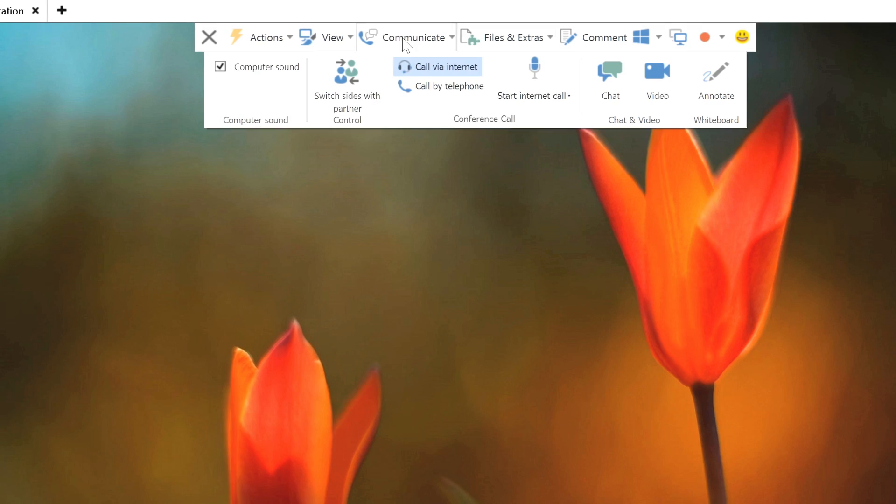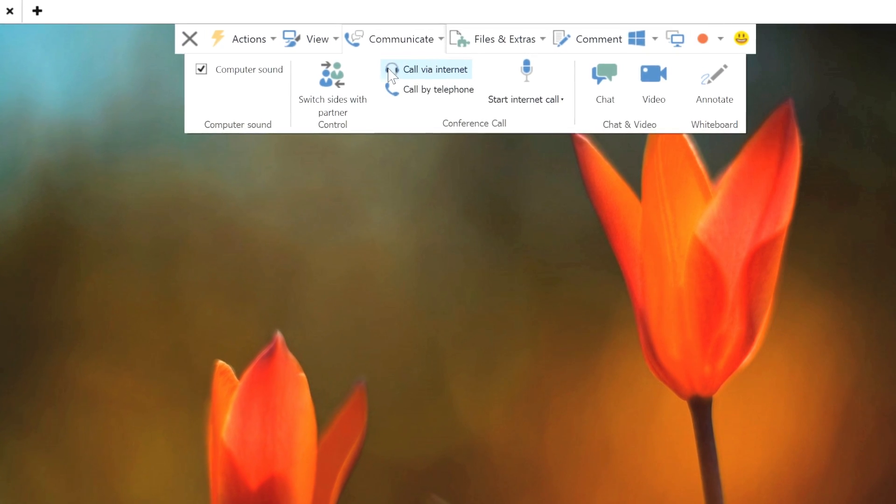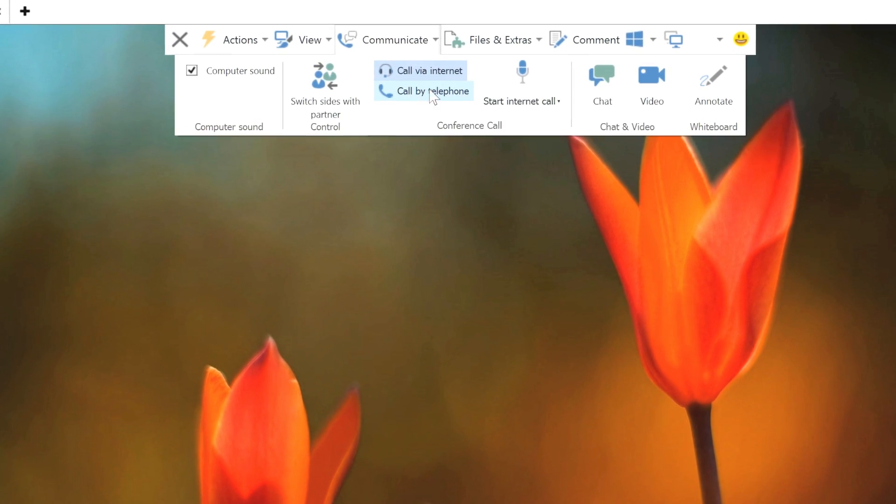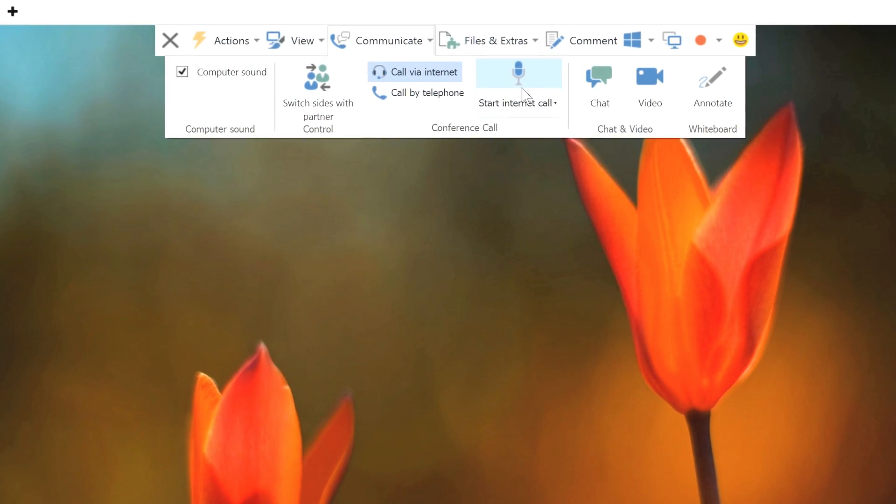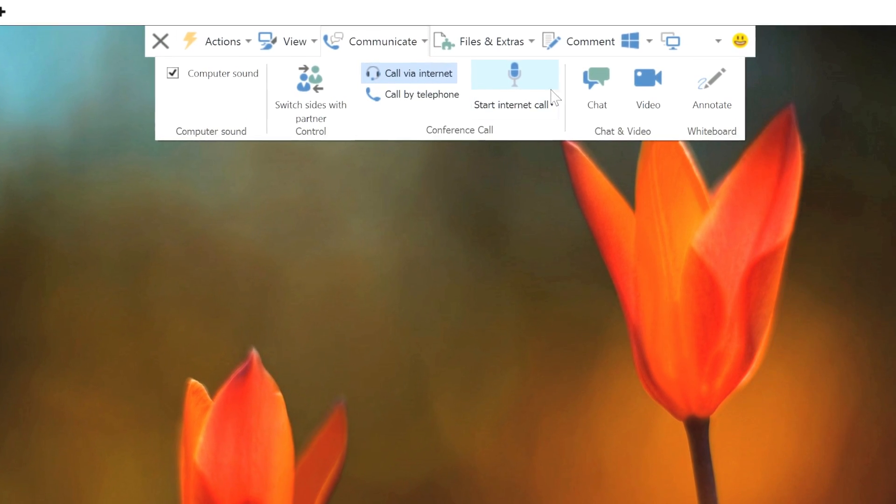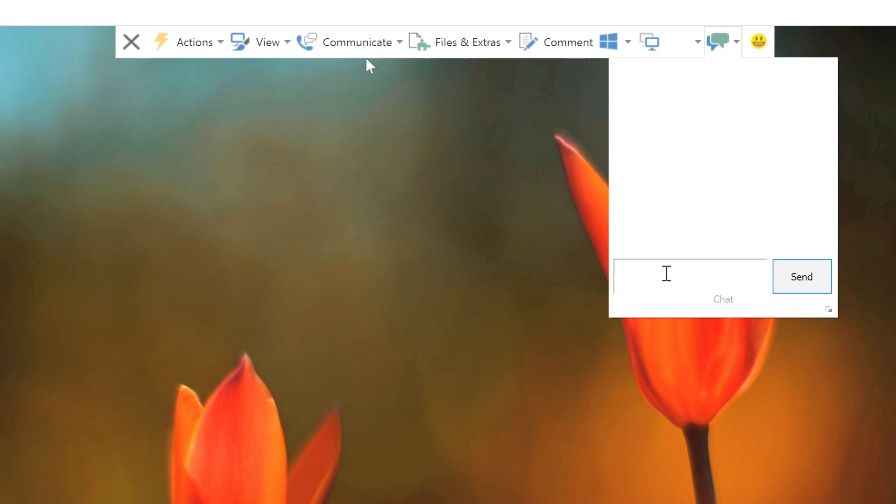If you need to speak with the person you're supporting, you can initiate a call, or simply start a chat with them.